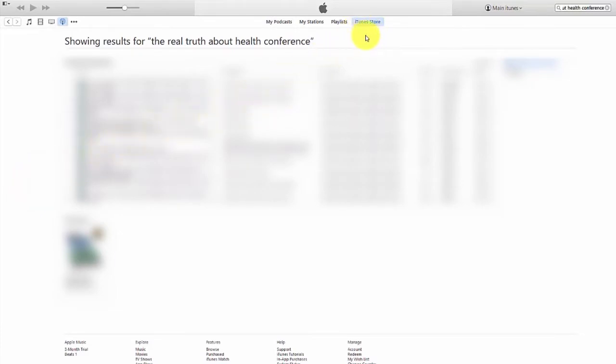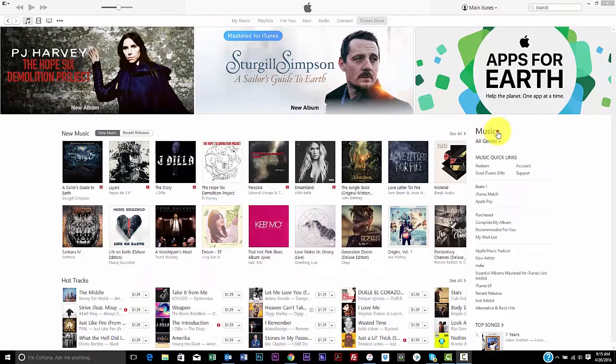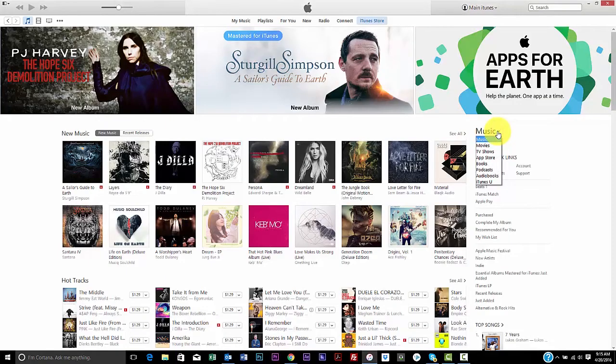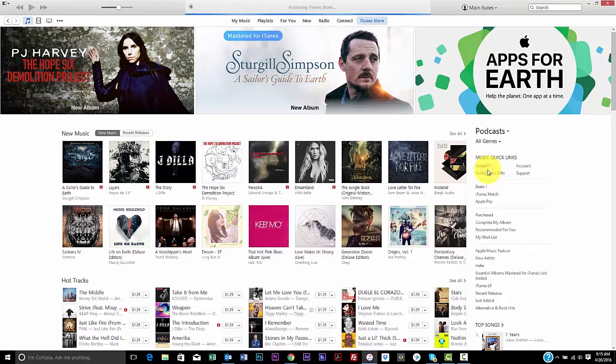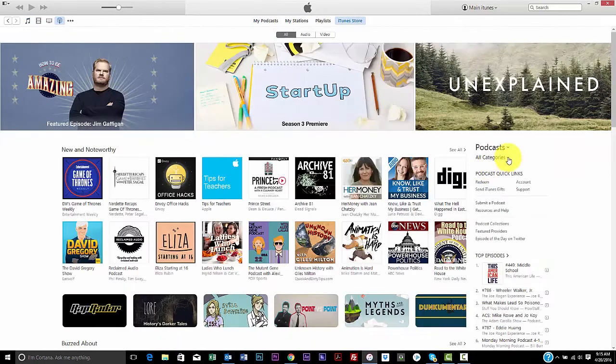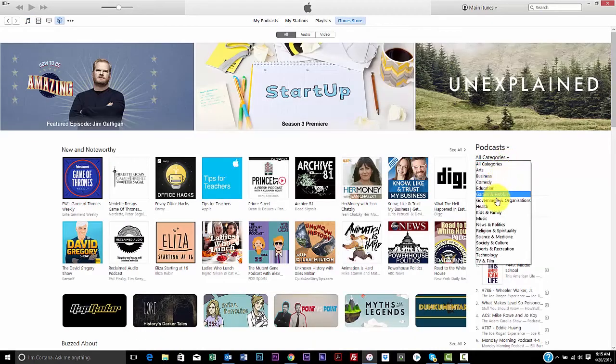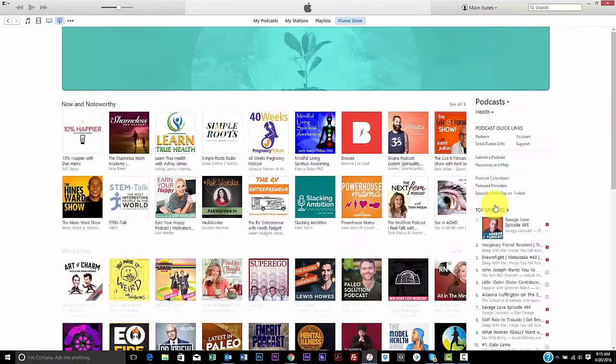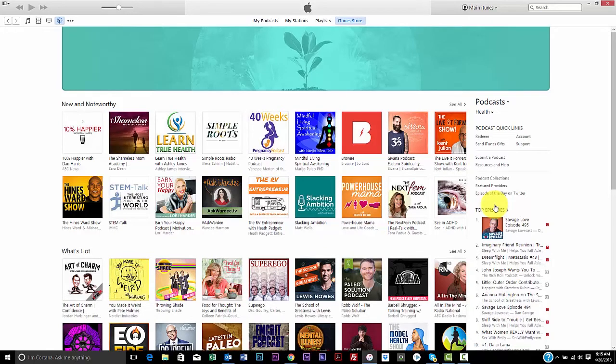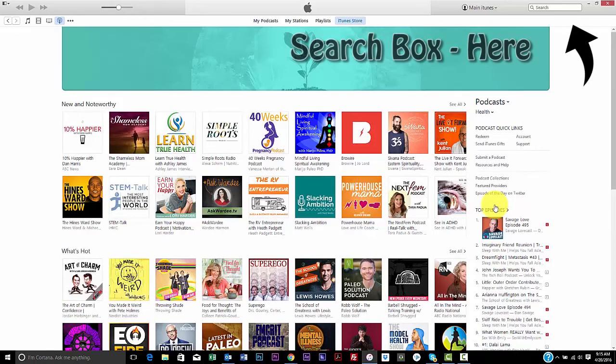Let's begin our podcast search directly through the iTunes store. The iTunes store has many categories of media to choose from. Let's choose podcasts as our genre, and our category for this example will be health. When searching for a podcast in the iTunes store, there is a limited display of search results. It is not like doing a Google search.